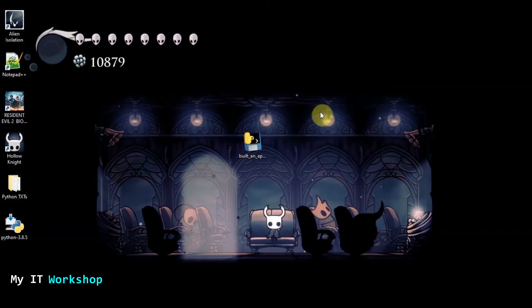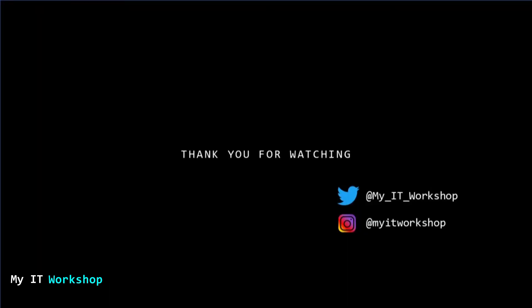That wraps up our TKinter project. In the next two videos I'm going to do a small, very basic game in TKinter as well — so stay tuned. Thank you very much for watching. If you like this video, please leave a like and subscribe. If you have any comments or questions, leave them in the comment section below, and as always I'll see you in the next project.